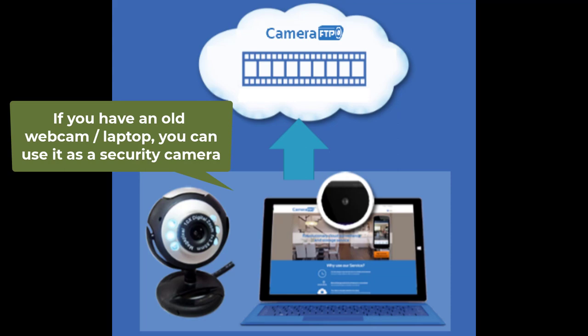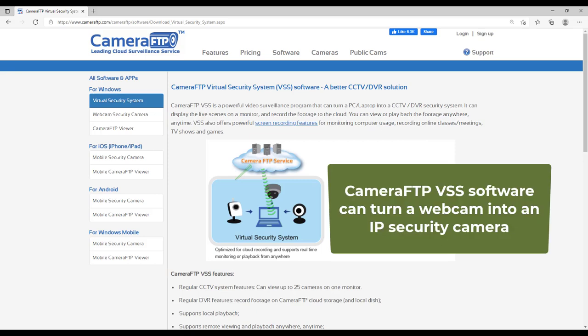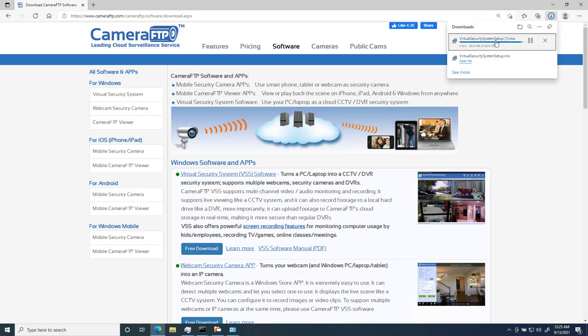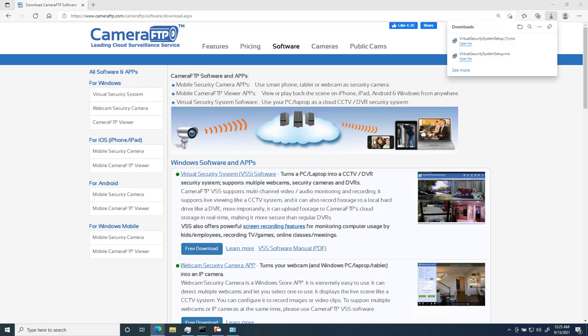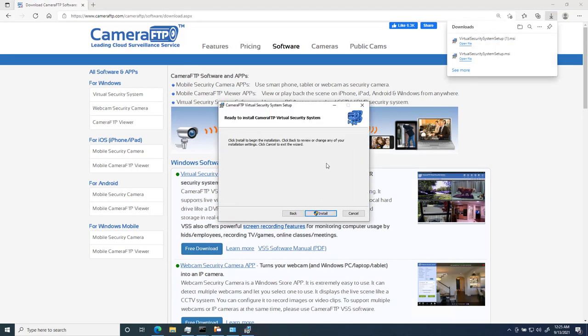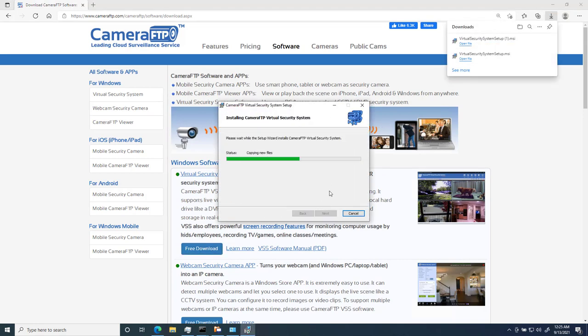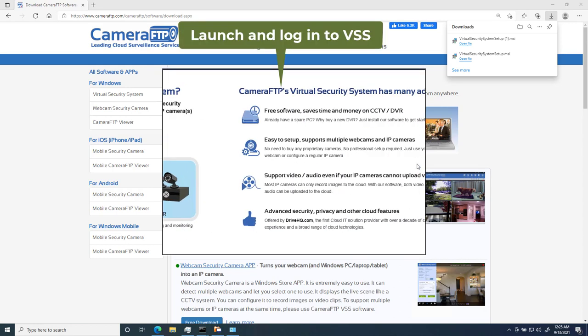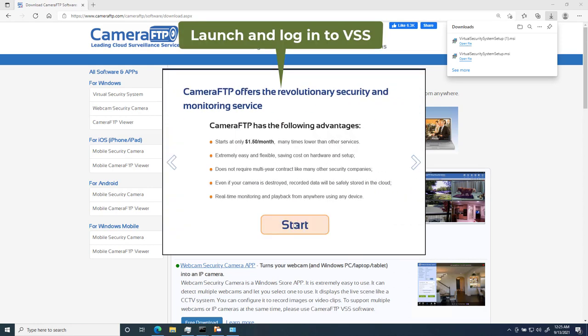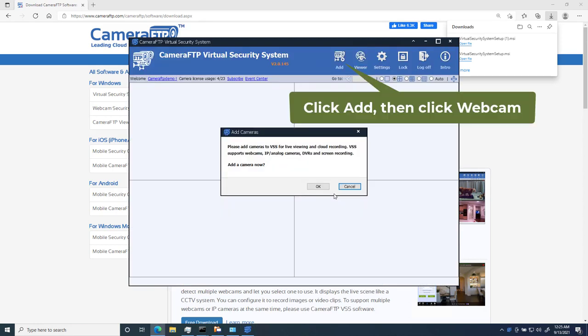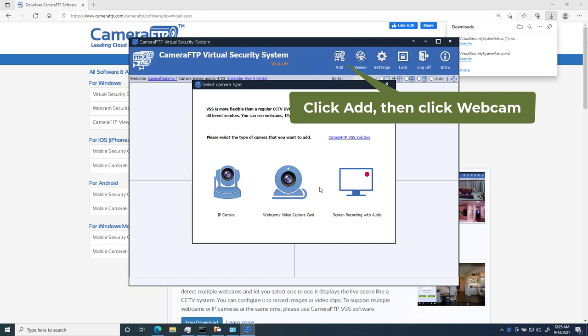If you have an old webcam or laptop, you can use it as a security camera. CameraFTP VSS software can turn a webcam into an IP security camera. You just need to install CameraFTP VSS software and then add a webcam.